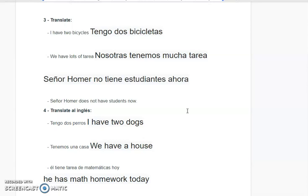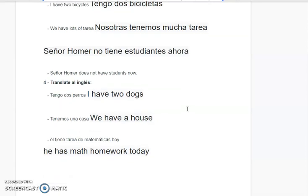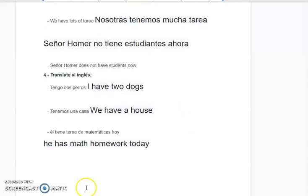Tienemos una casa — we have a house. Él tiene tarea de matemáticas hoy — he has math homework today.